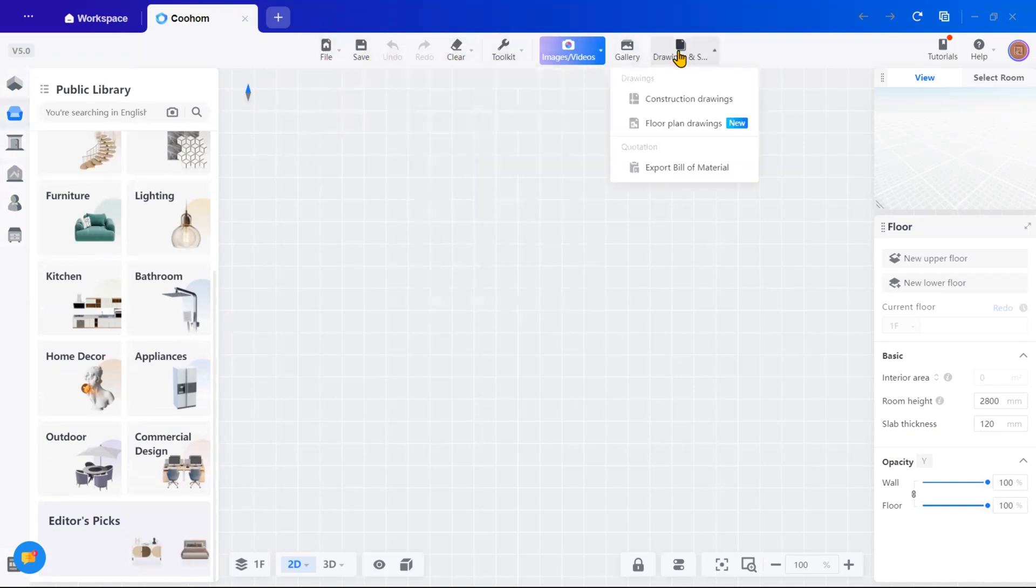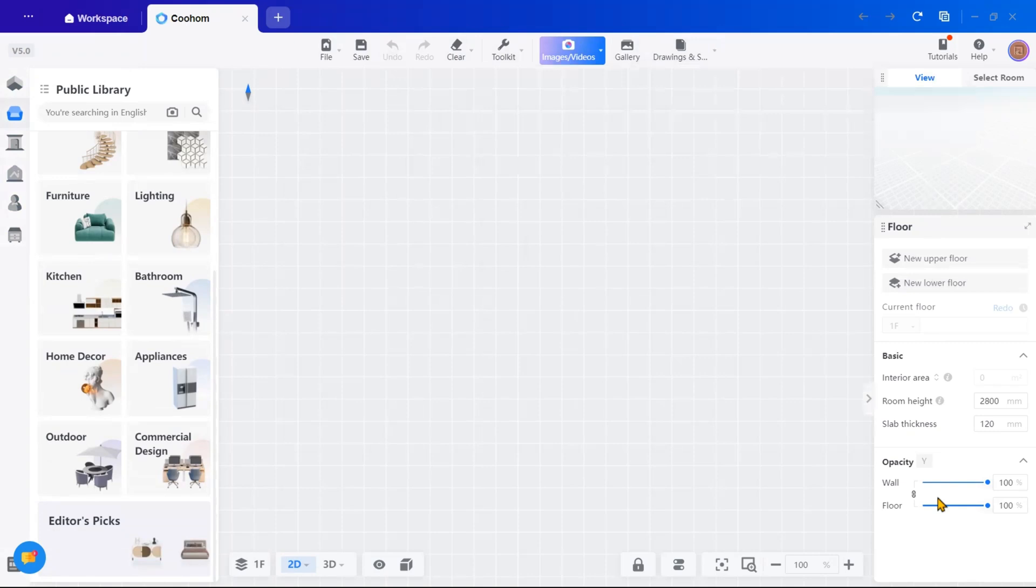At the right-hand side is where you will find property settings like adjusting dimensions, wall height or furniture details. And in the center, of course, is the main drawing area where we will build the space.